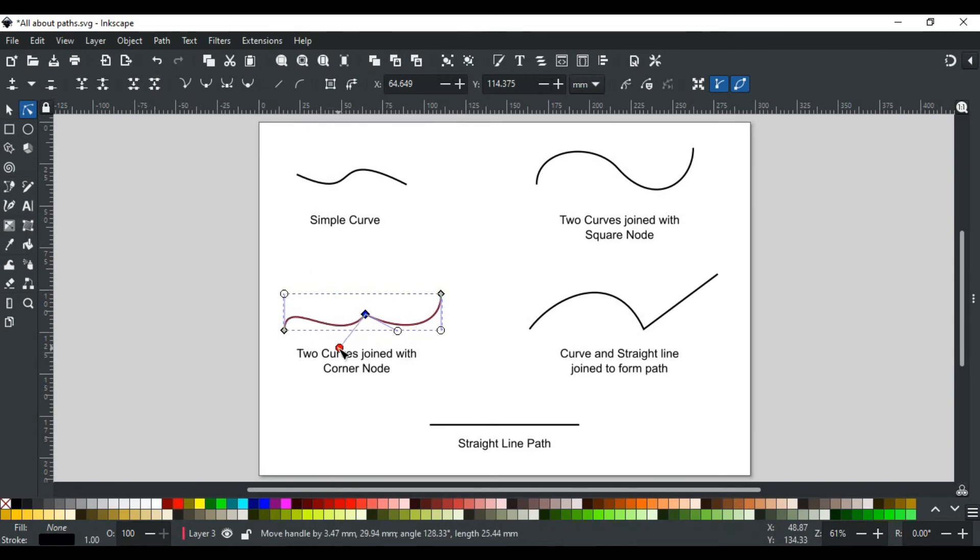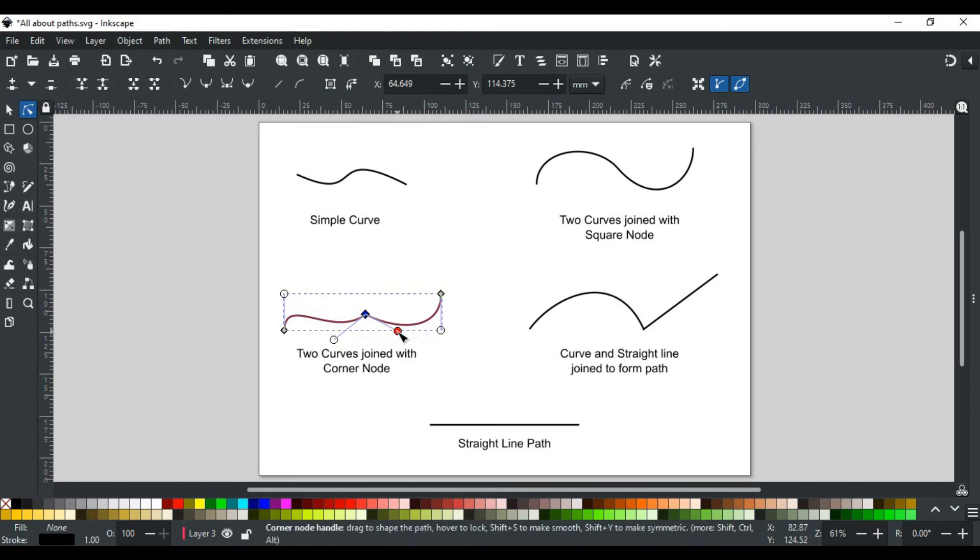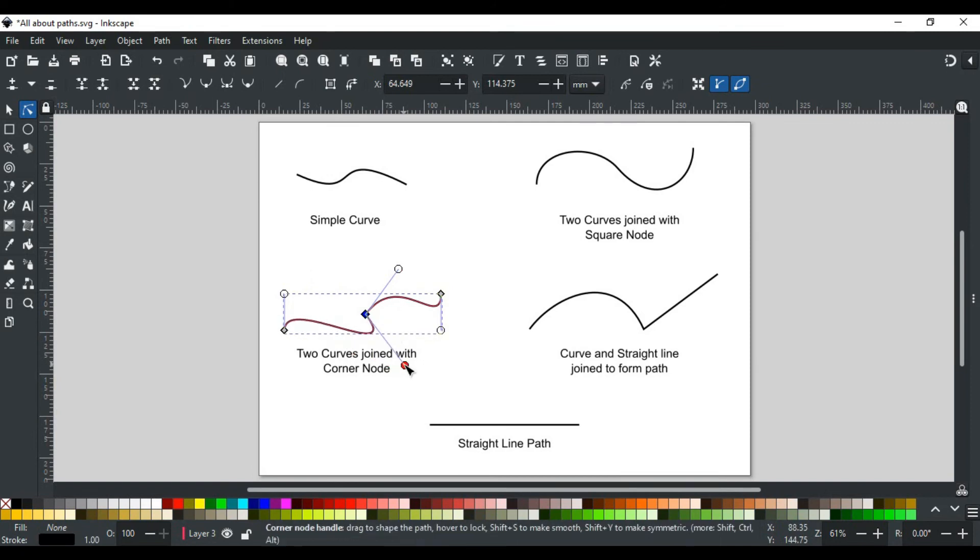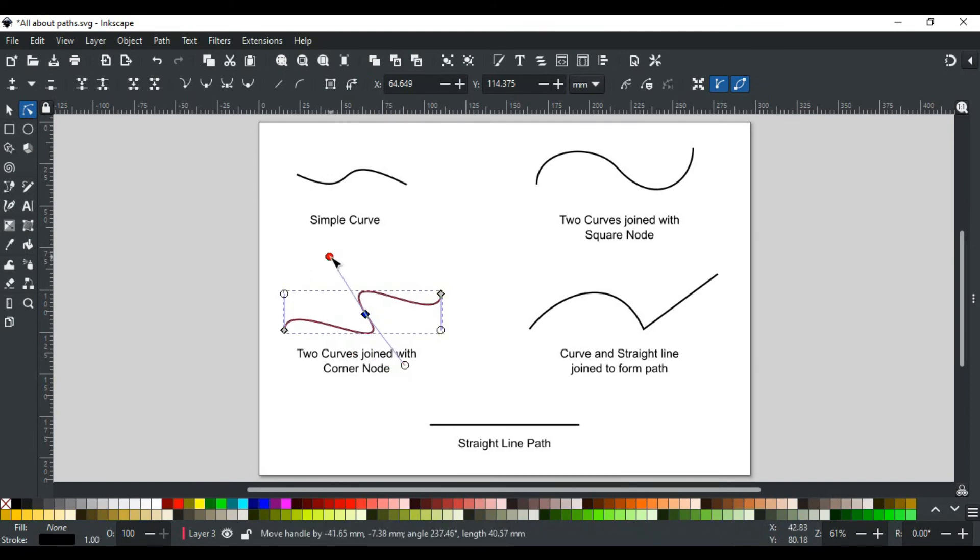For example, this handle will adjust this curve and this will change this curve without disturbing the other. That's why it is called a corner node, because any abrupt change in the curve is allowed with it.